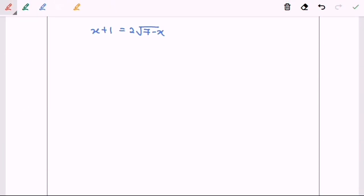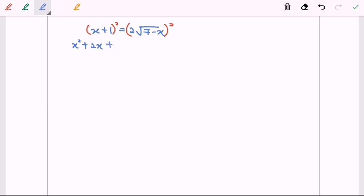So now what we have to do is to square both sides for the second time in order to eliminate the radical on the right hand side. So we will have x squared plus 2x plus 1 equals to 4, bracket, 7 minus x.